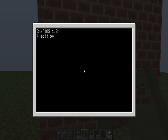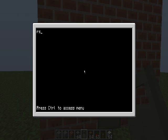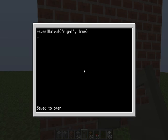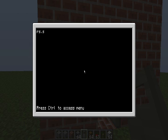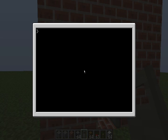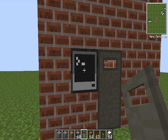Type 'edit open'. Then put rs.setOutput to the right side, true. That will be your open program. Then type 'edit close', and put rs.setOutput to the right side, false. So typing 'open' will open your door and typing 'close' will close it. Quite simple.